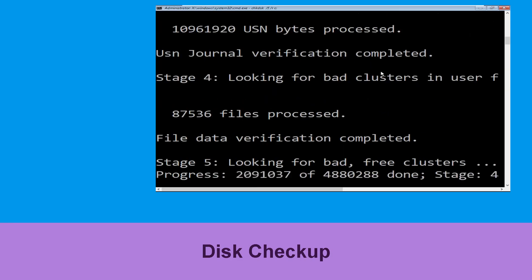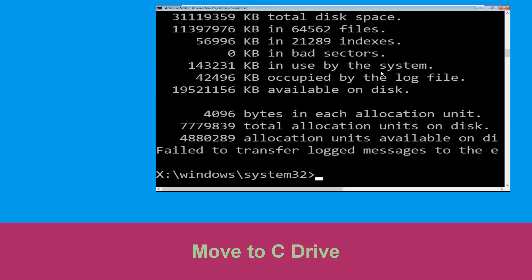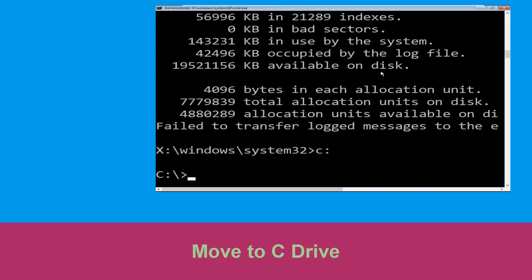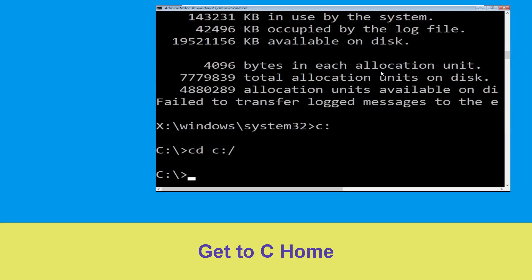Now wait for some time to complete the process. Once done, move to the next step. Type c: then hit enter. Now we need to type cd c:\ and hit enter to execute.